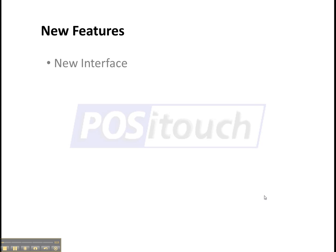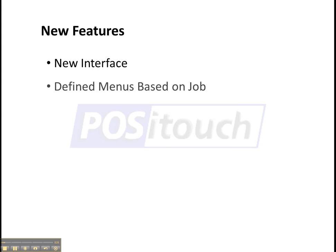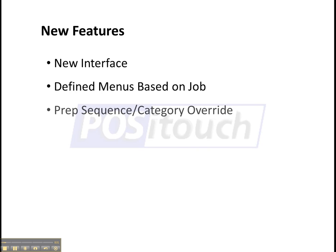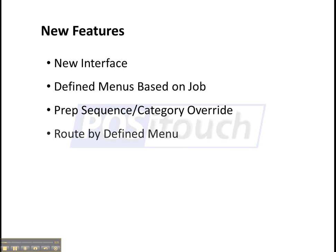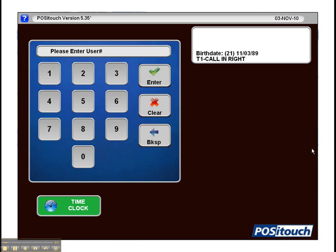First off, we'll show you the new interface, kind of a new skin for PosiTouch. And then some of the specific features we'll look at are defined menus based on job, overriding prep sequence and prep category, and routing by defined menu.